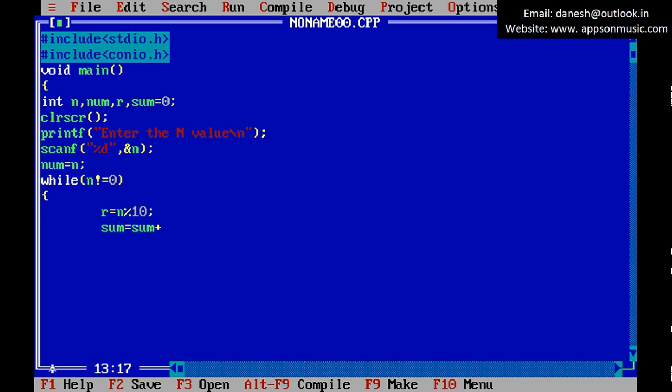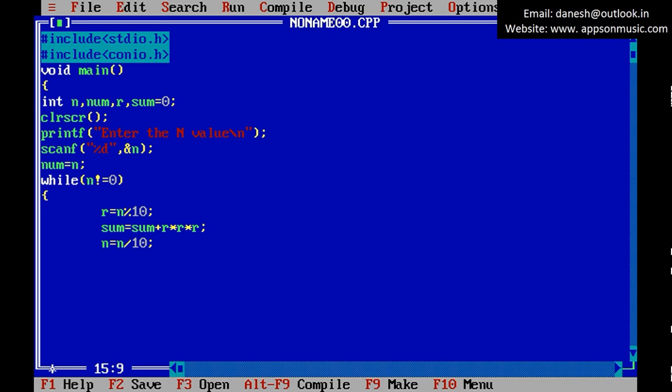sum equals sum plus r times r times r. Okay, r cube. So n equals n divided by 10.